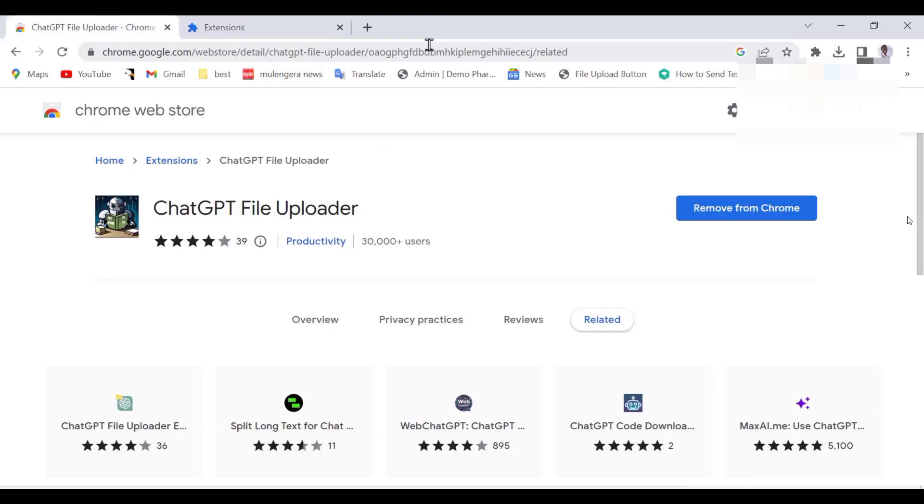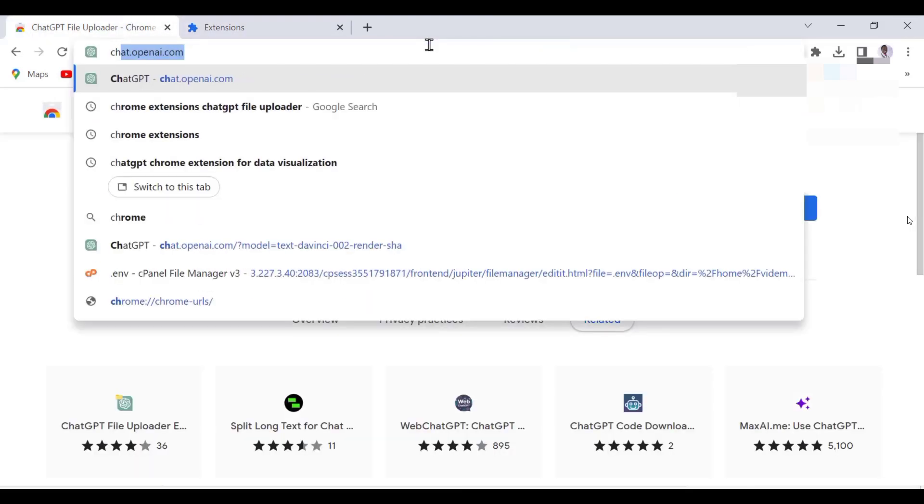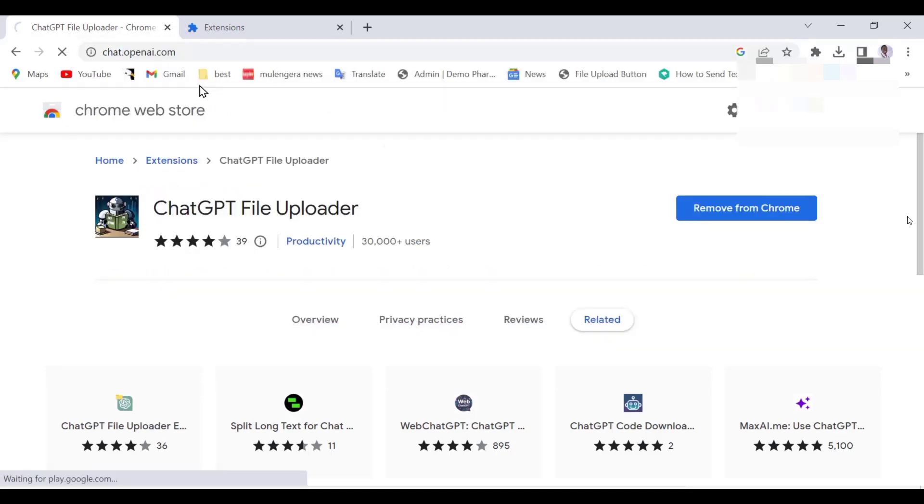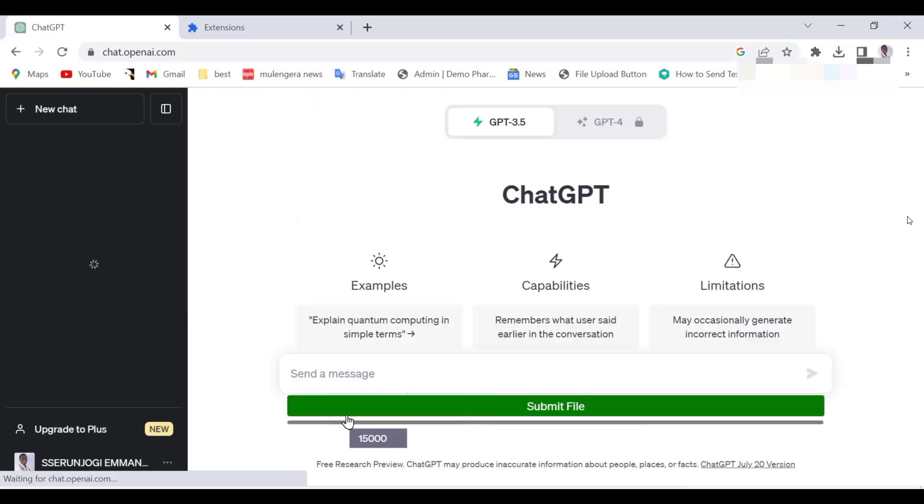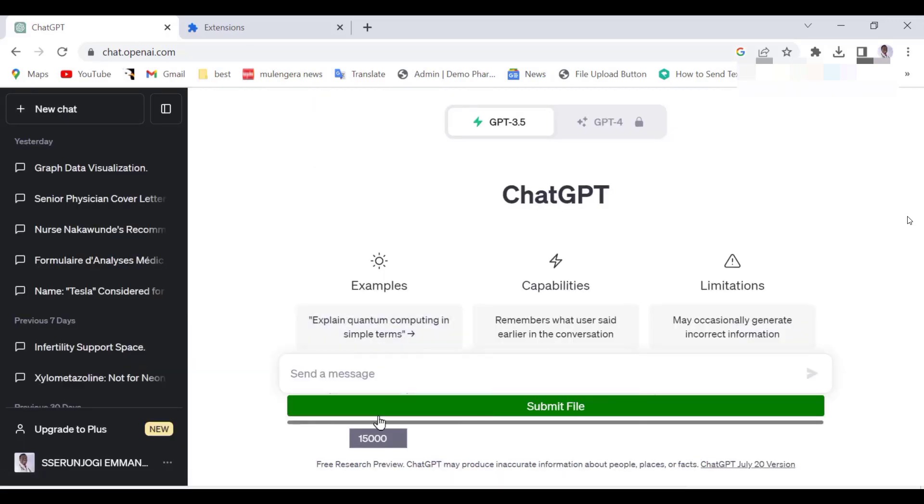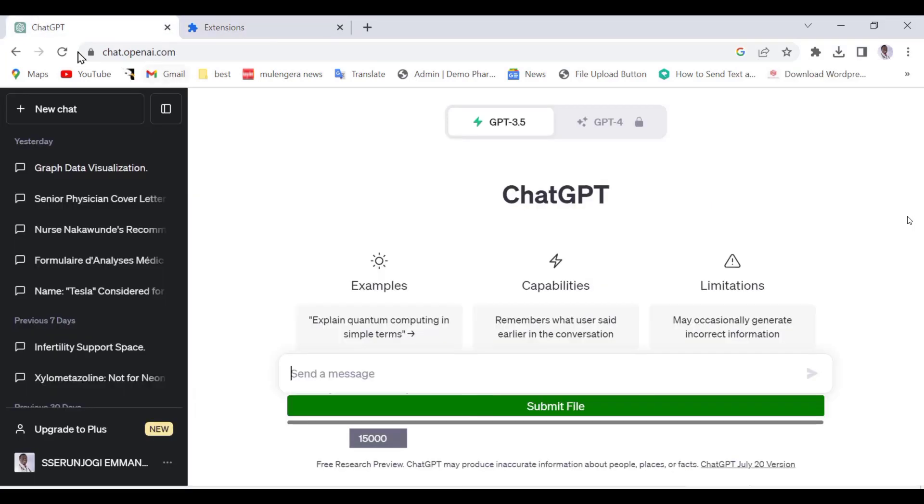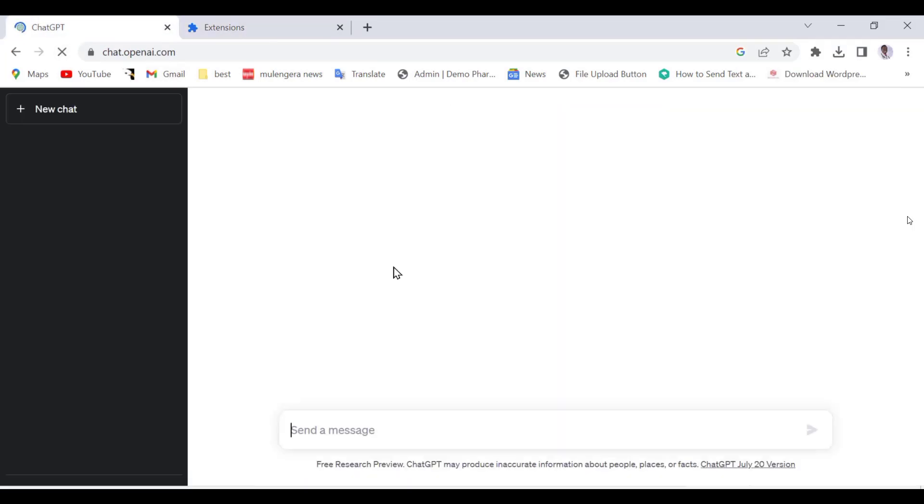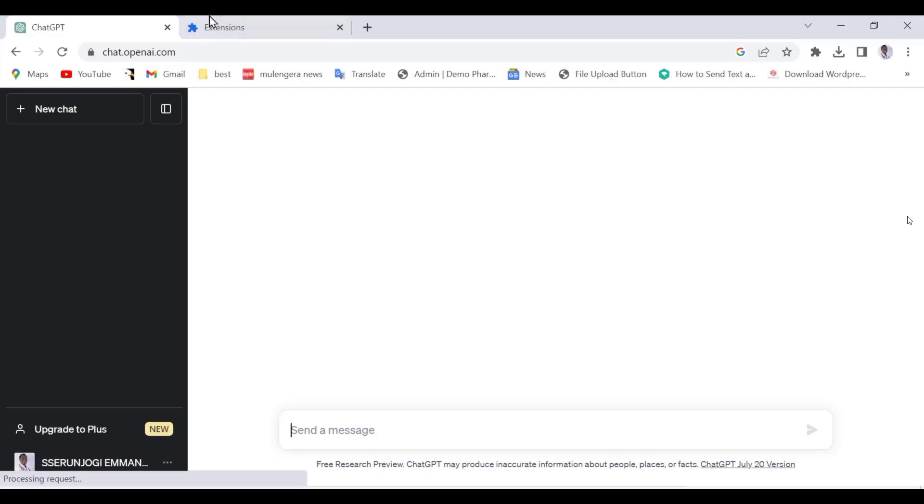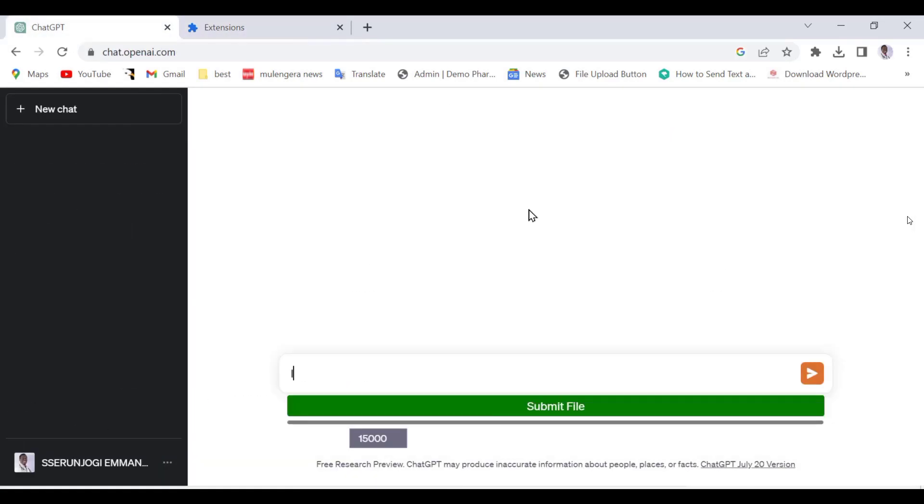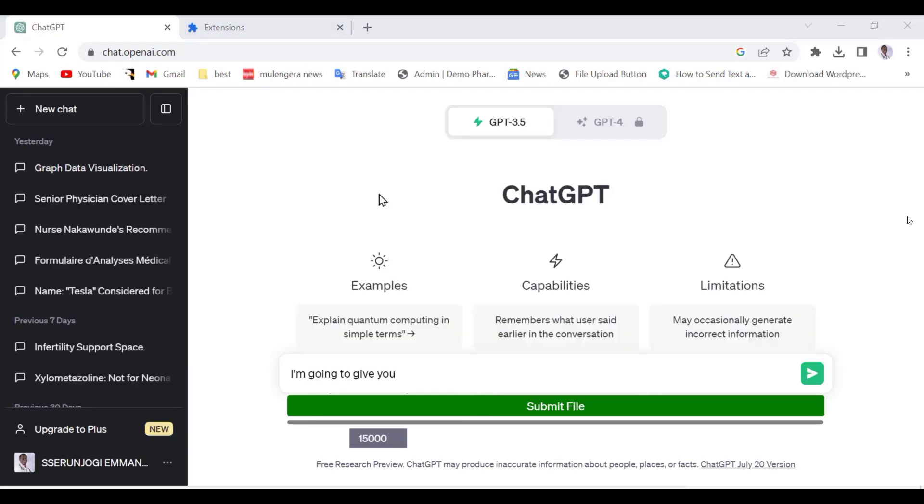If you don't have a ChatGPT account, I have a video on how to open up an account and also how to use ChatGPT. You can watch it. As you can see, our free ChatGPT account now has a file upload button. Let us turn off our plugin and you see what happens. Go to Extensions and turn off the plugin. As you can see, the file upload button has disappeared. Let us turn it on again and boom, it is back.